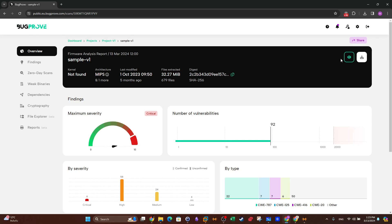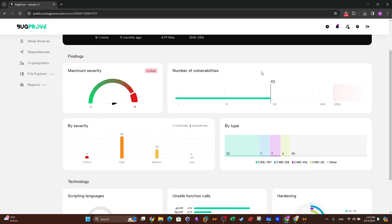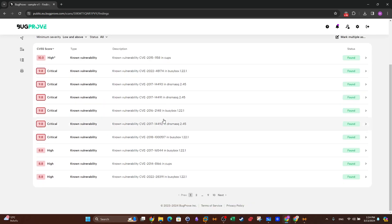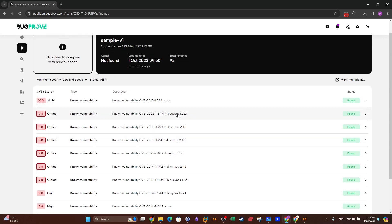On the right you have the option to keep monitoring the firmware image for new emerging vulnerabilities, and you can download the original file if you lose access to it. In the Findings section, you can see the severity level of the vulnerabilities found in the firmware image. Bug Proof scans for all sorts of vulnerabilities — these represent vulnerabilities found in the binaries and software installed within the firmware image.